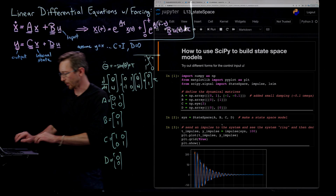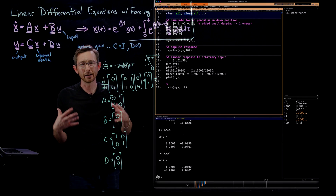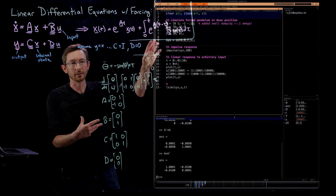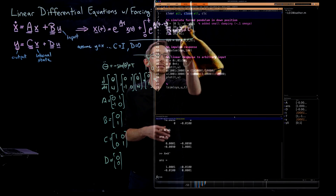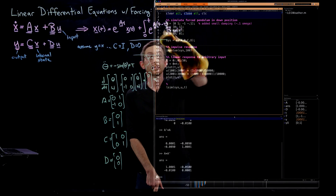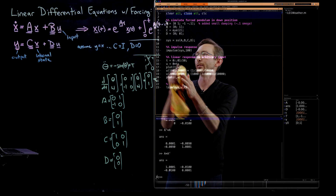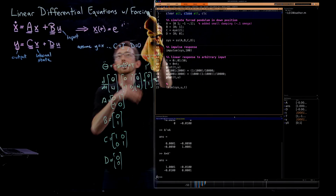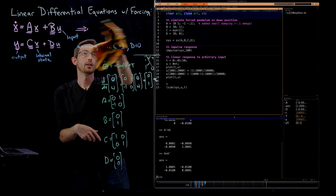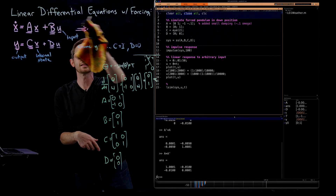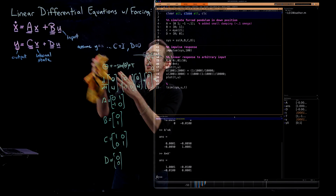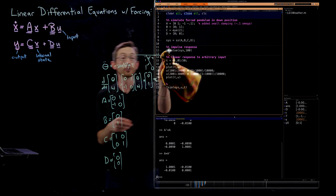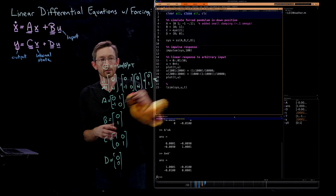I'll start with MATLAB because control functionality has been natively built into MATLAB for the entire time I've been using it. So what I'm going to do is start by defining the system matrices A, B, and C, and then compute things like the impulse response, step response, and frequency response.